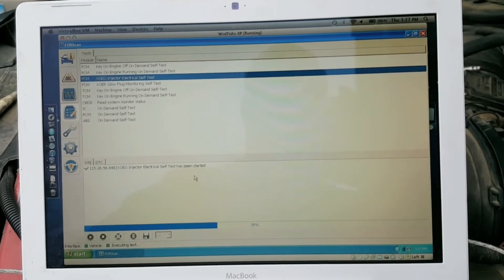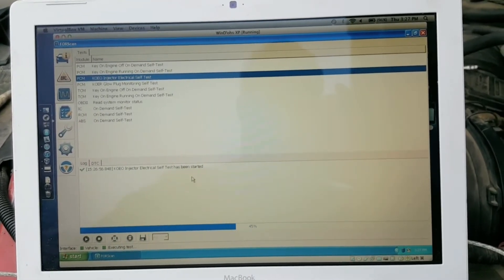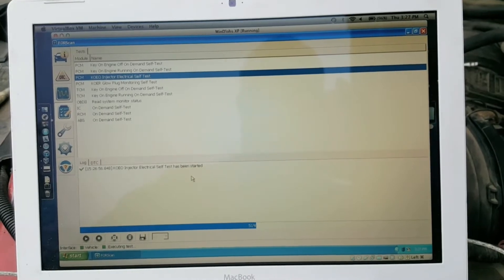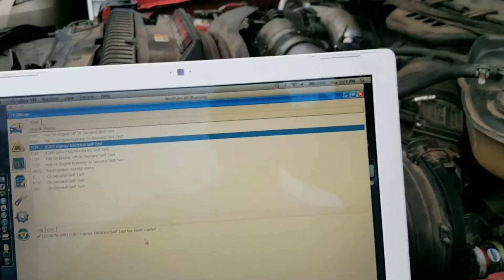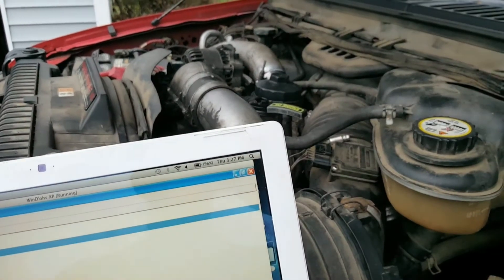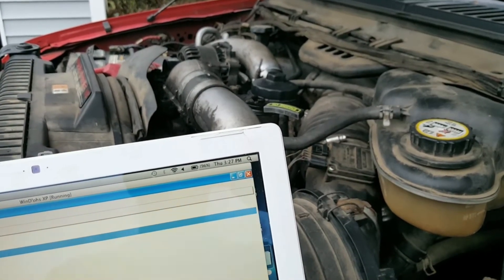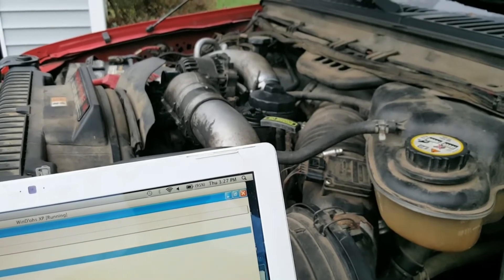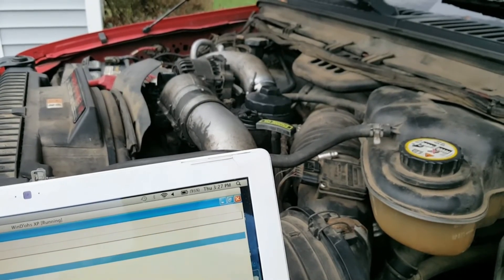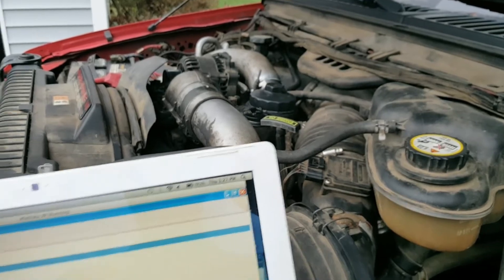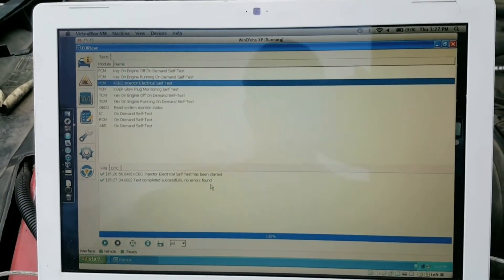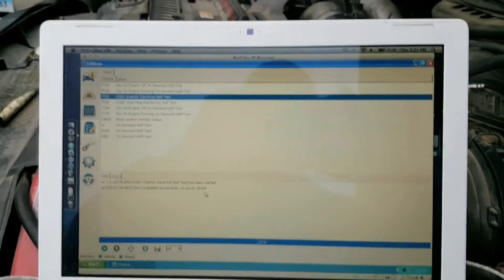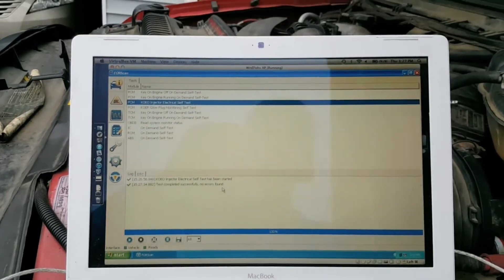1, 2, 3, 4, 5, 6, 7, 8, all of them. 1, 2, 3, 4, 5, 6, 7, 8. And this one completed successfully, no electrical faults found on a warm engine.